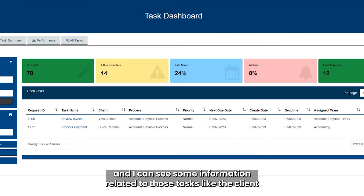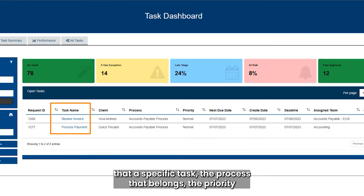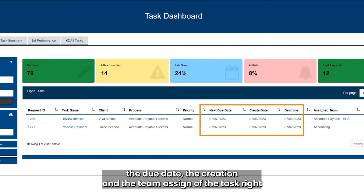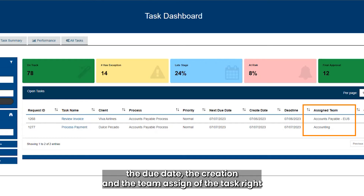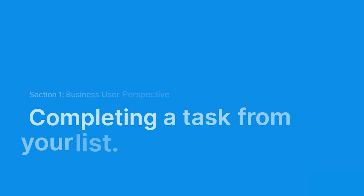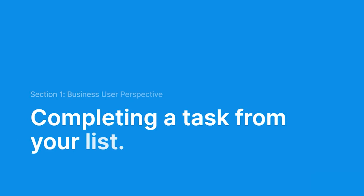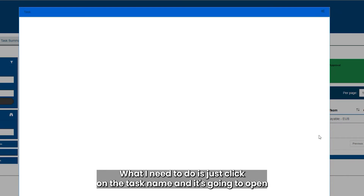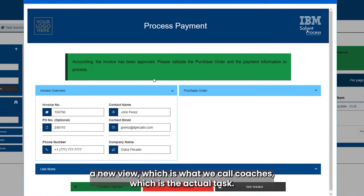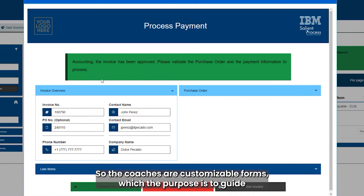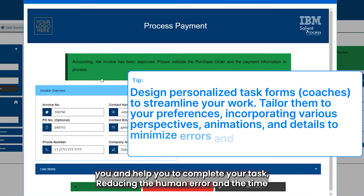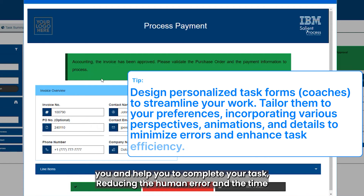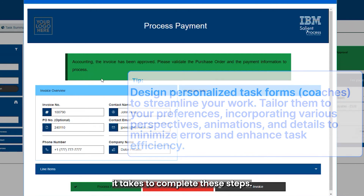I can see information related to those tasks, like the client, the process it belongs to, the priority, the due date, the creation date, and the team assigned to the task. To start a new task, I just click on the task name and it opens a new view called coaches, which are the actual tasks — customizable forms designed to guide you and help you complete your task, reducing human error and time.